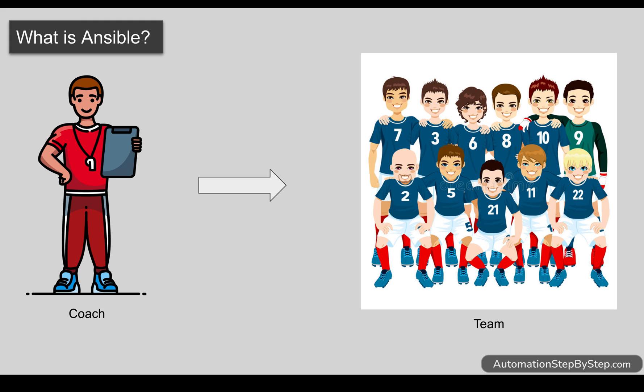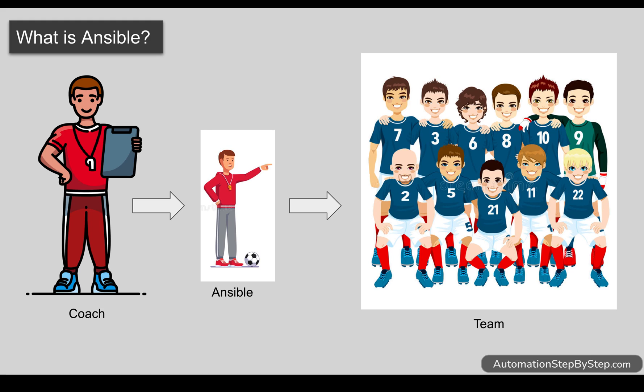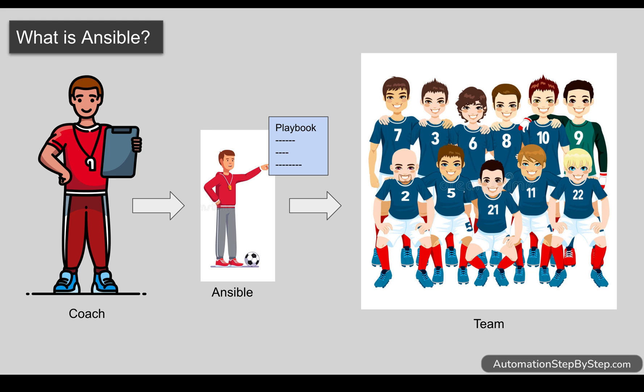So the coach decides to hire an agent called Ansible. You can think of it as an assistant of the coach. This assistant called Ansible creates a list of instructions for the players, and this list of instructions is called a playbook. This assistant called Ansible has some special powers that he can make this playbook run through all the players all at once and can also create groups of players where common instructions have to be executed.